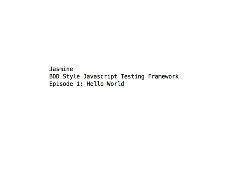Welcome to the Screencast. I'm Chris McNabb, and today we're going to be talking about Jasmine, the BDD-style JavaScript testing framework. This is Episode 1, Hello World.